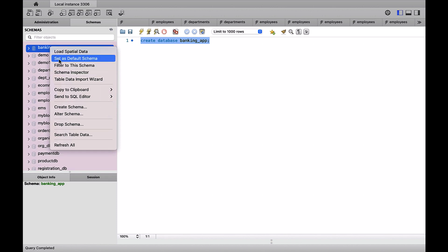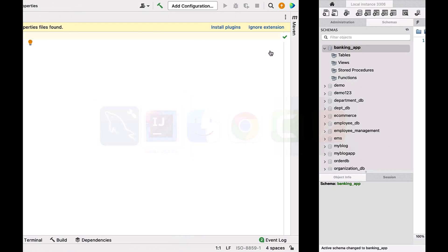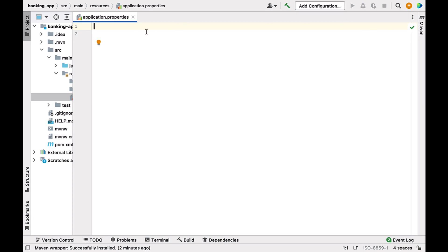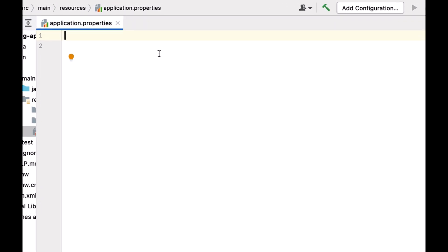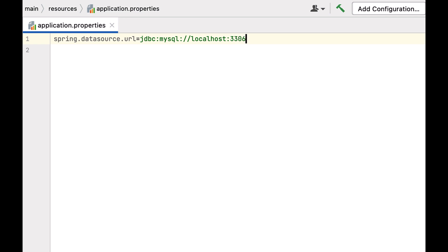We can also make this schema the default so we can focus on it. Now go back to IntelliJ IDEA, open application.properties, and configure: spring.datasource.url=jdbc:mysql://localhost:3306/banking_app. This is the JDBC URL our Spring Boot application will use to connect to the MySQL database.